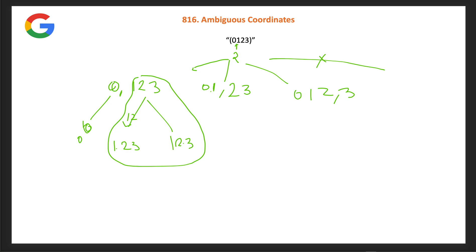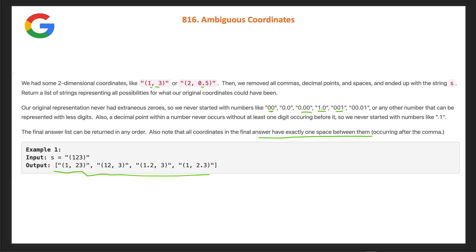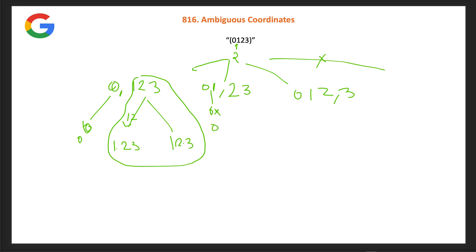For the split '01' on the left: '01' is not valid, so we can only use '0.1'. On the right side '23', we get '23' or '2.3' — two options. One left option times two right options gives two coordinate pairs from this split.